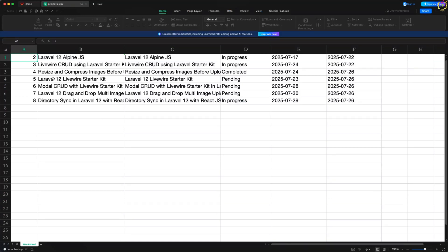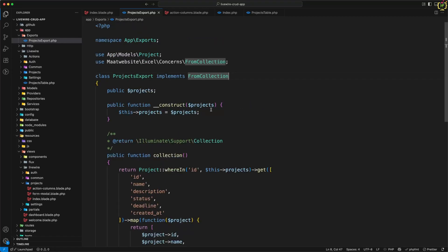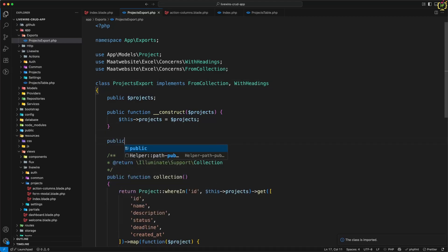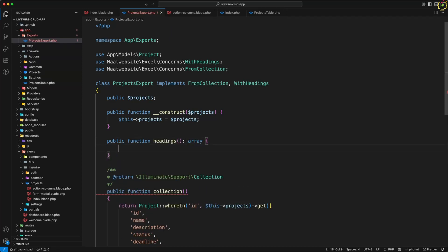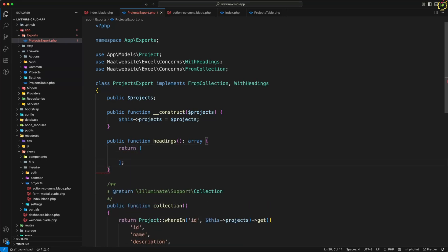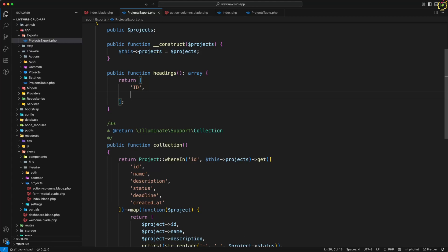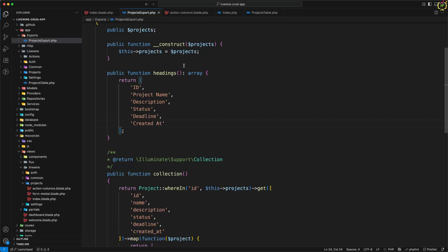To add headings, we need to implement one more interface provided by maatwebsite Excel. After `FromCollection`, I'll add `WithHeadings` and import the class. Then I'll create the required `headings()` function, which returns an array. Inside this array I'll define the custom column labels: `ID`, `Project Name`, `Description`, `Status`, `Deadline`, and `Created At`. This is our custom heading configuration.